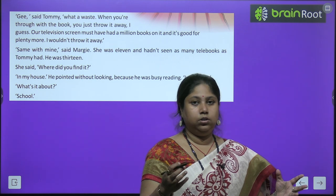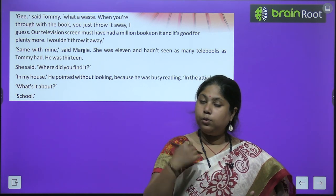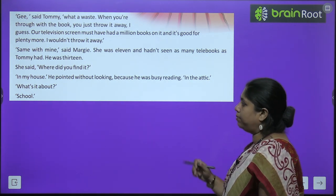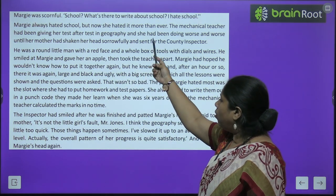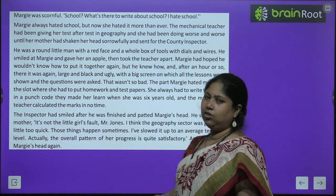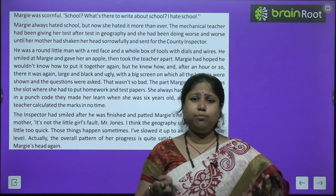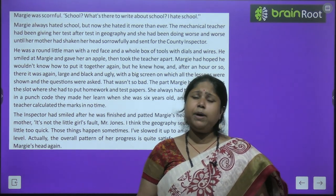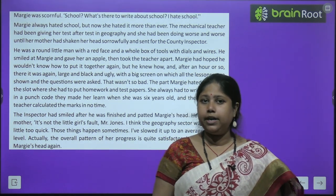The book was about school. 'What's there to write about school? I hate school,' said Margie. As soon as she heard it was about school, her mood turned off completely. She wondered what was worth writing or reading about school. 'Margie always hated school, but now she hated it more than ever.' The mechanical teacher had been giving her test after test in geography, and she had been doing worse and worse, until her mother sorrowfully sent for the county inspector.